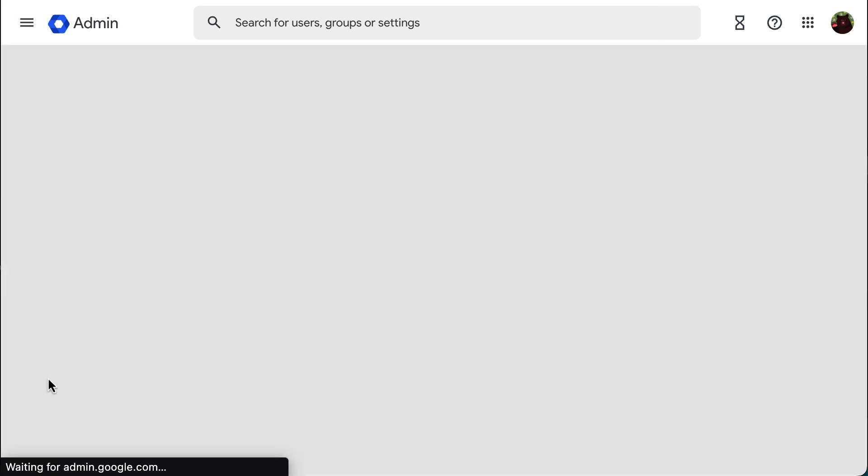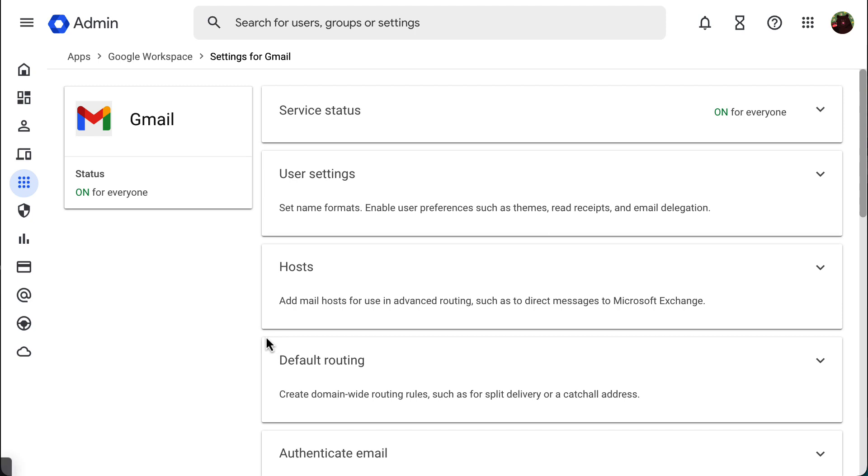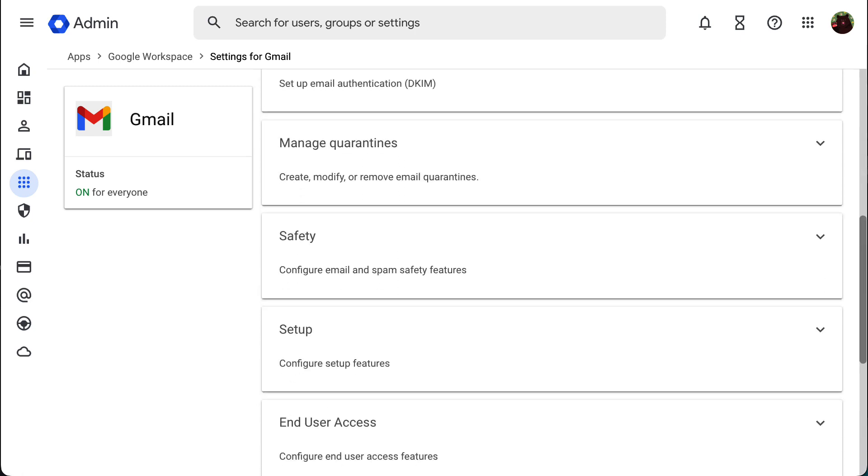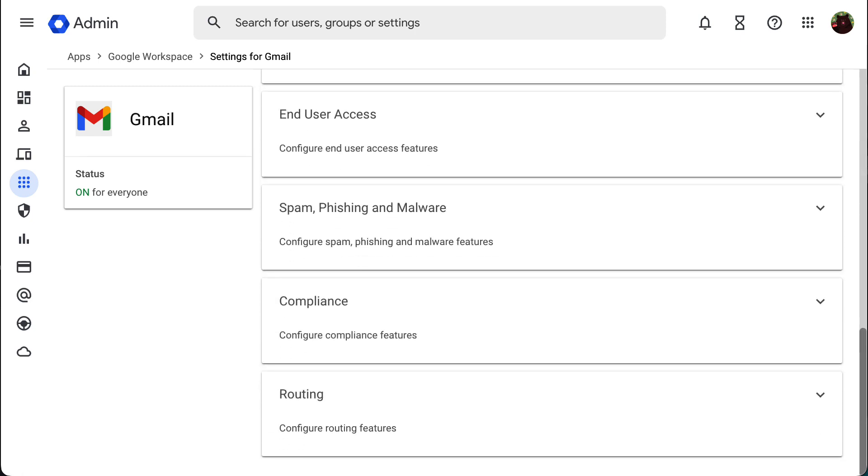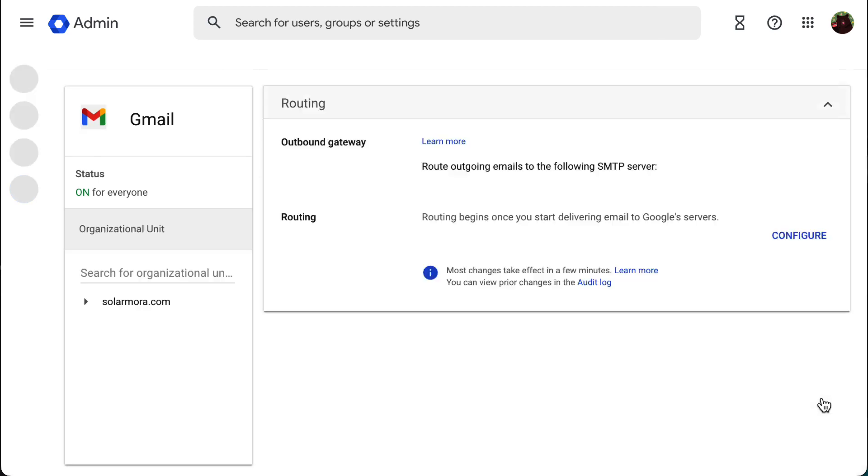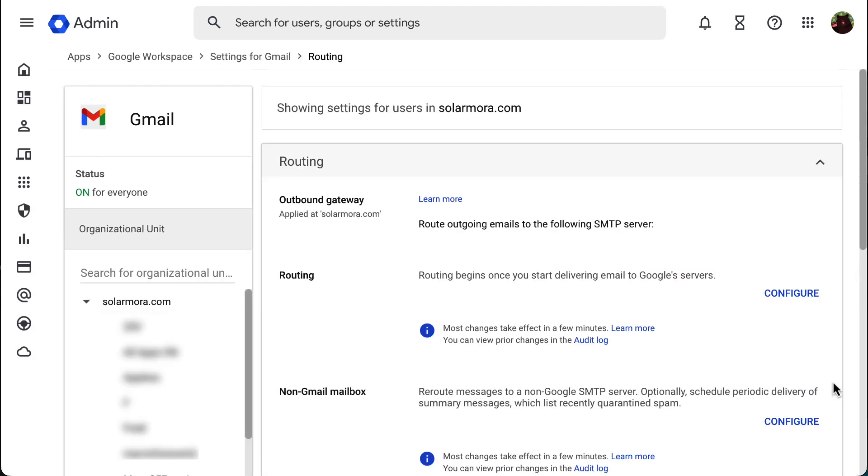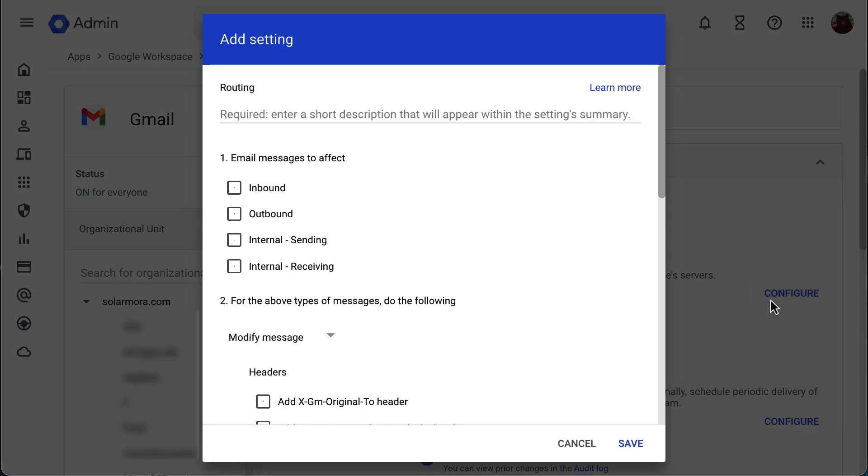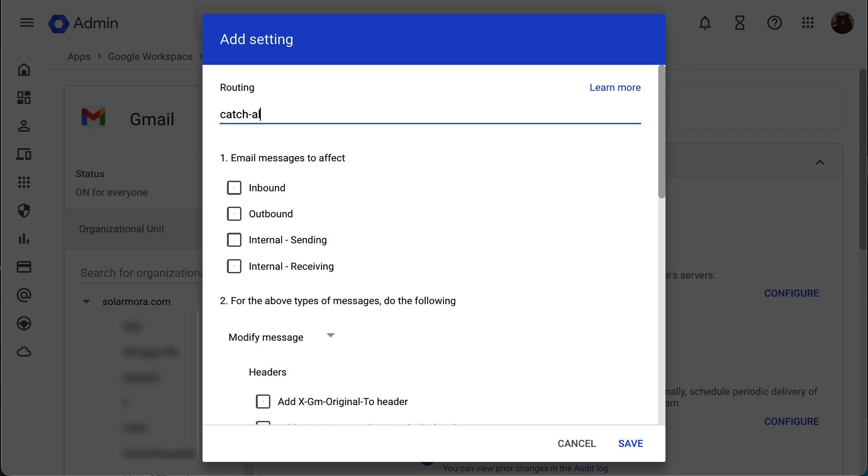Scroll down and go to routing. Next to routing, click configure. First enter a name for your routing rule, otherwise you won't be able to save it.